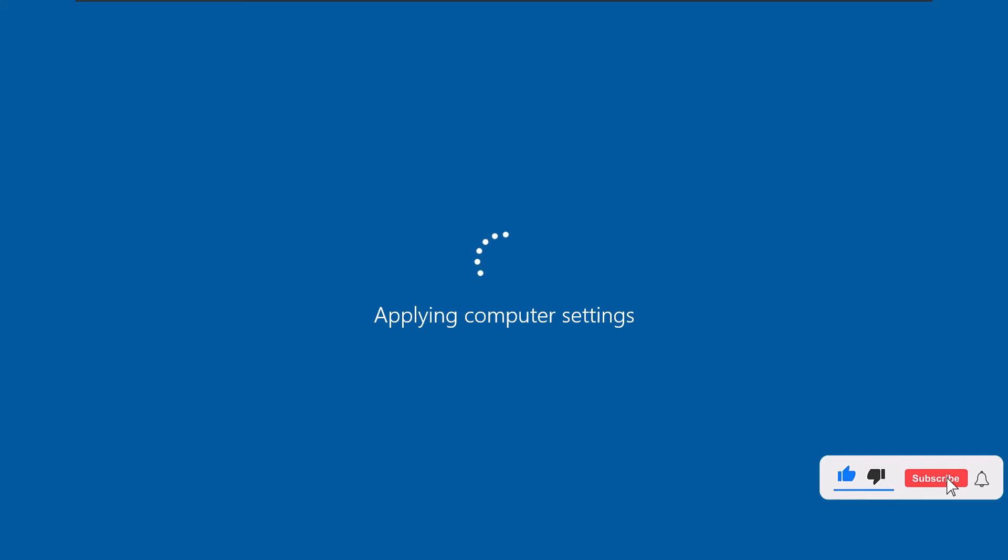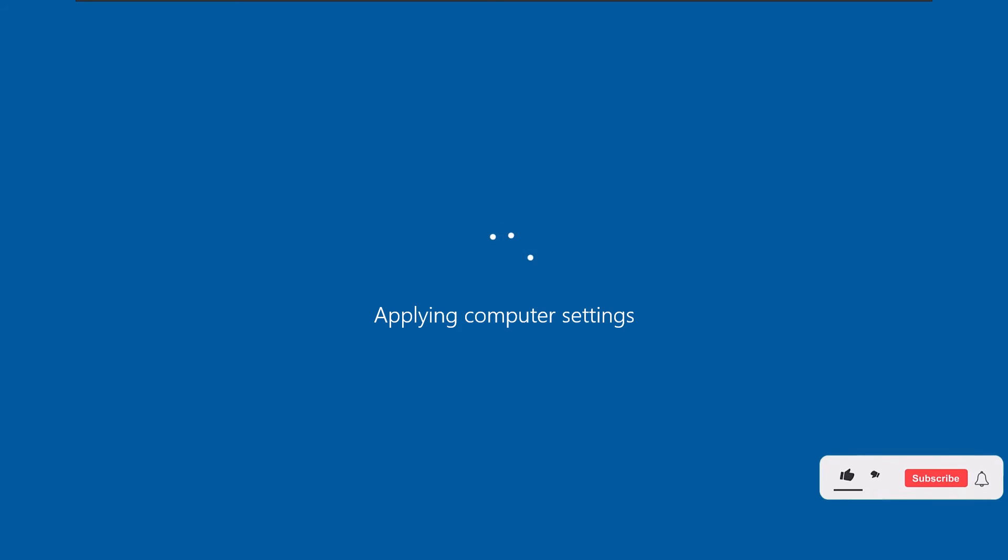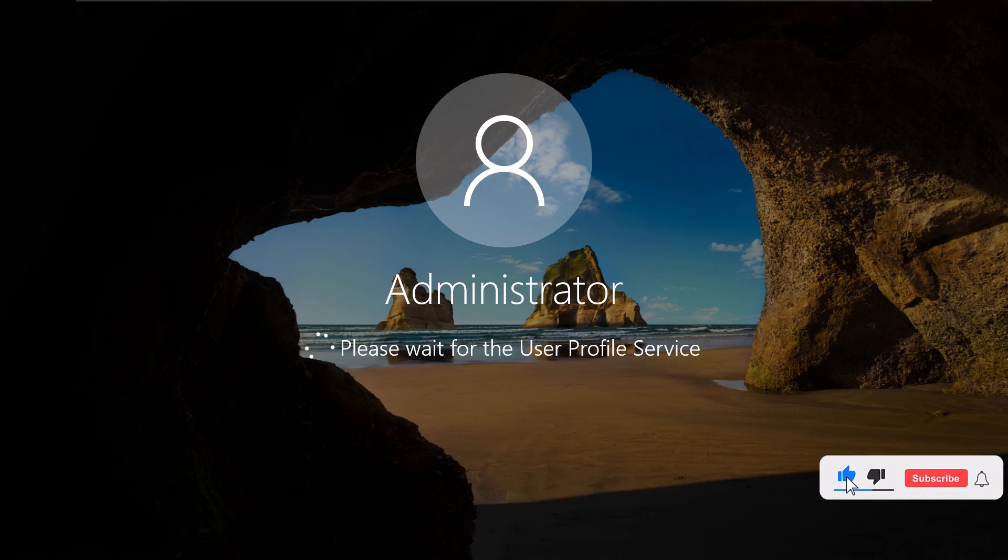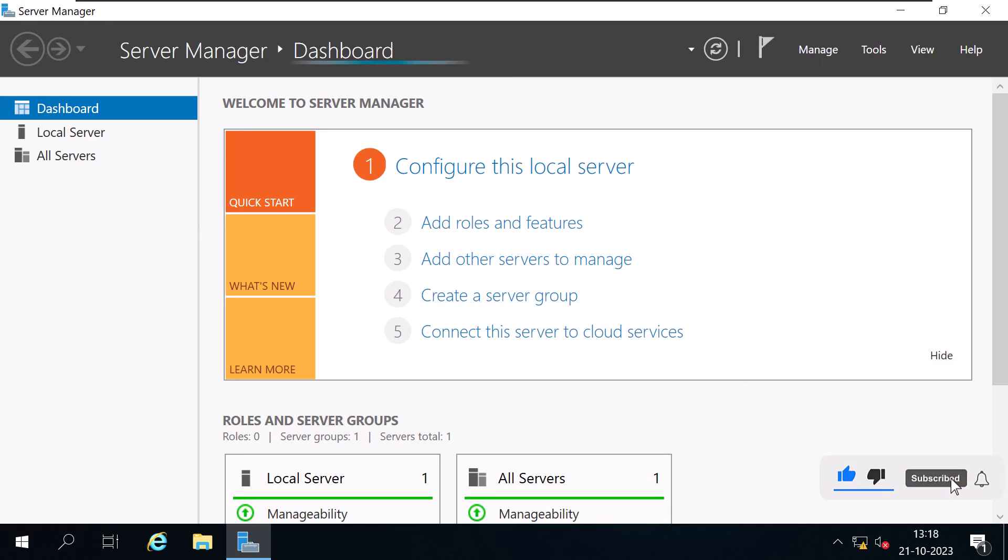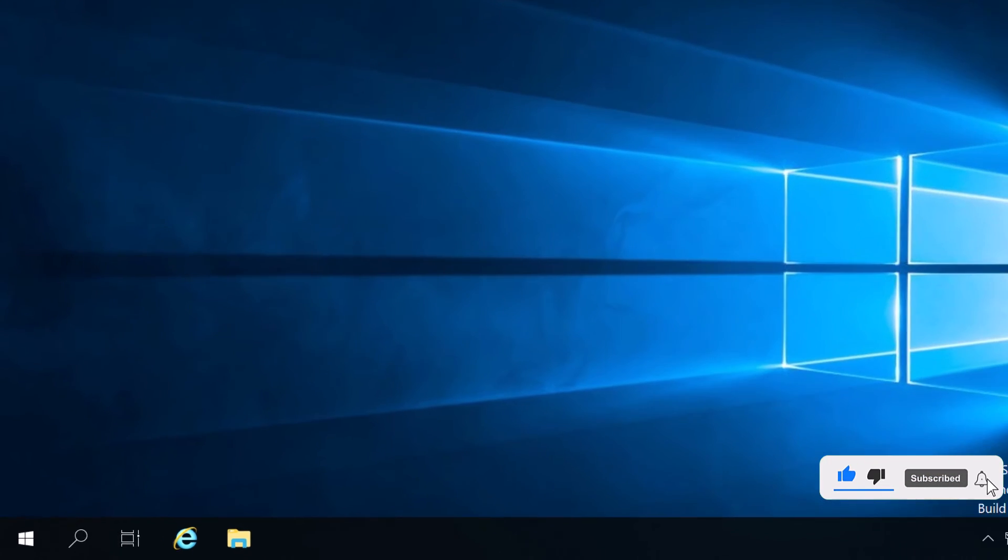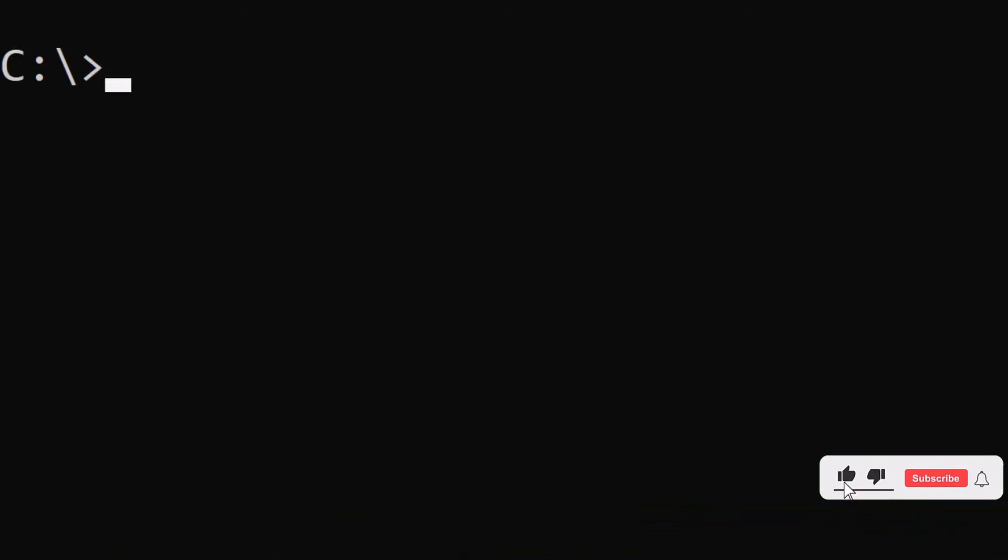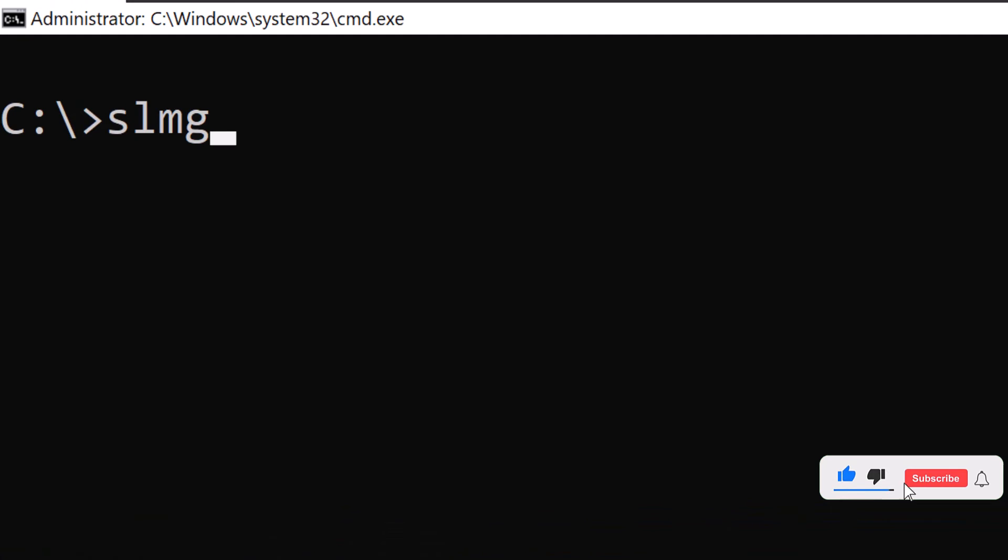And by the way, you need to be connected to the internet to rearm the Windows operating system. After the server reboots, check the status again by running the command slmgr-dlv.